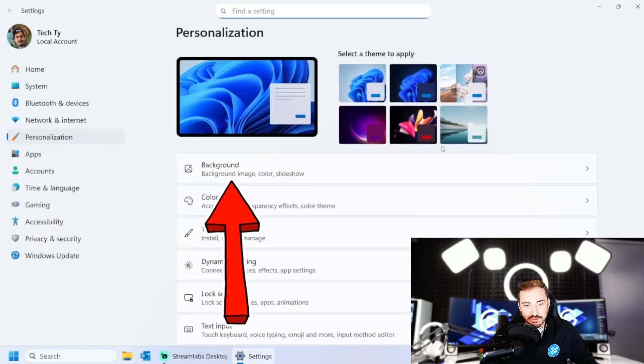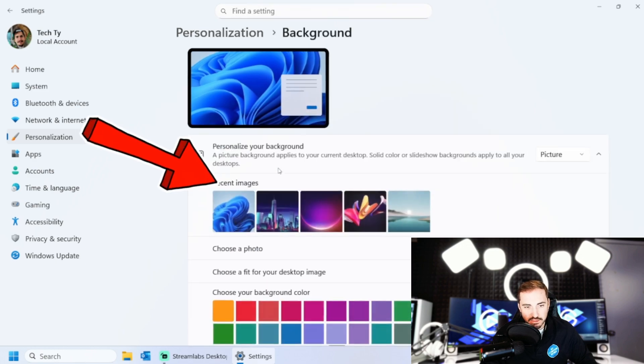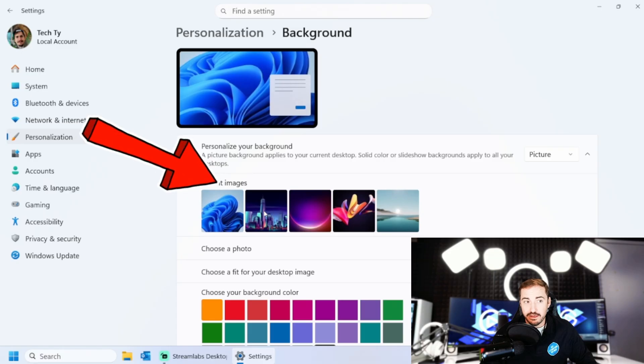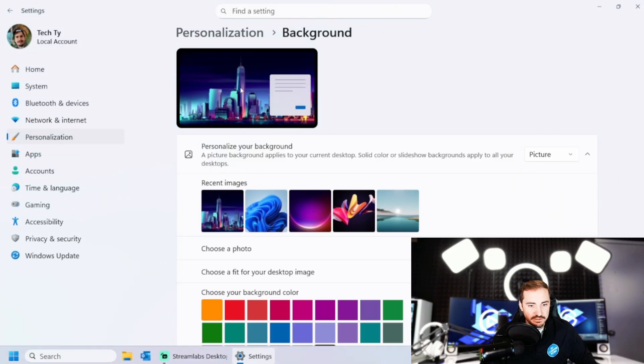And here we are inside of the area where I can personalize my background. We'll start with that. Okay. I have a picture here that I downloaded. I'm going to choose that one. Awesome. Now I have this background. I'm going to minimize so I can check. Awesome.